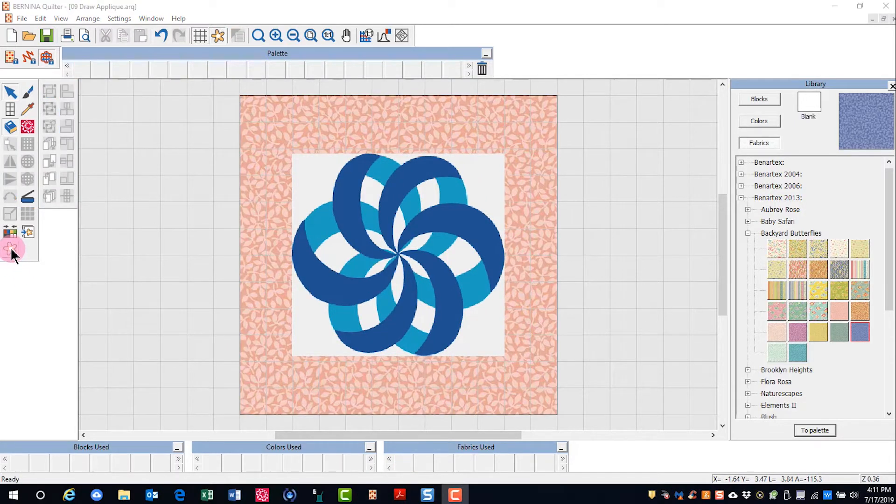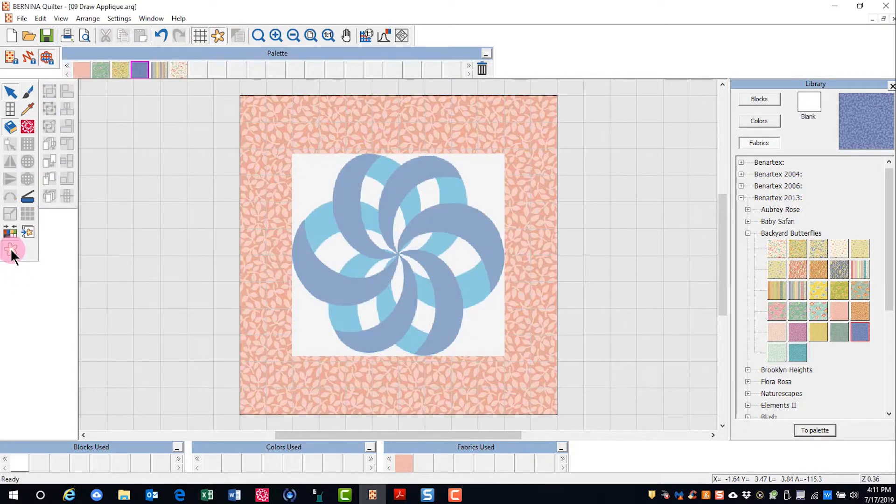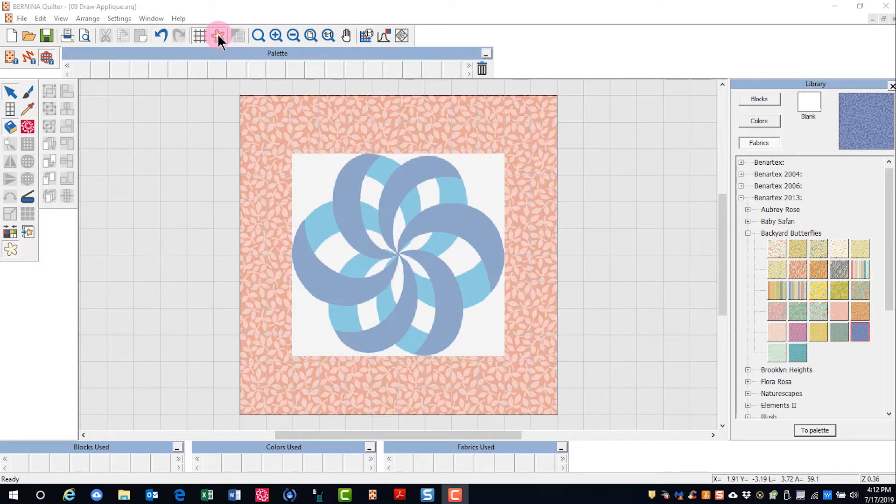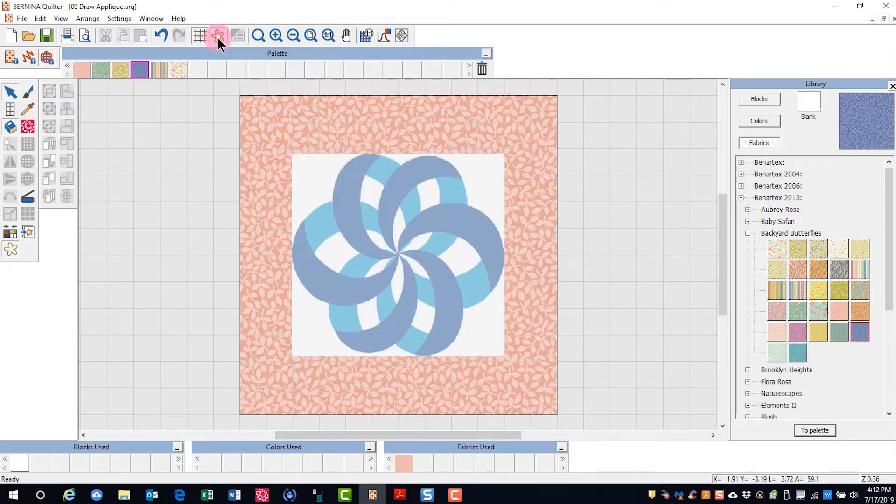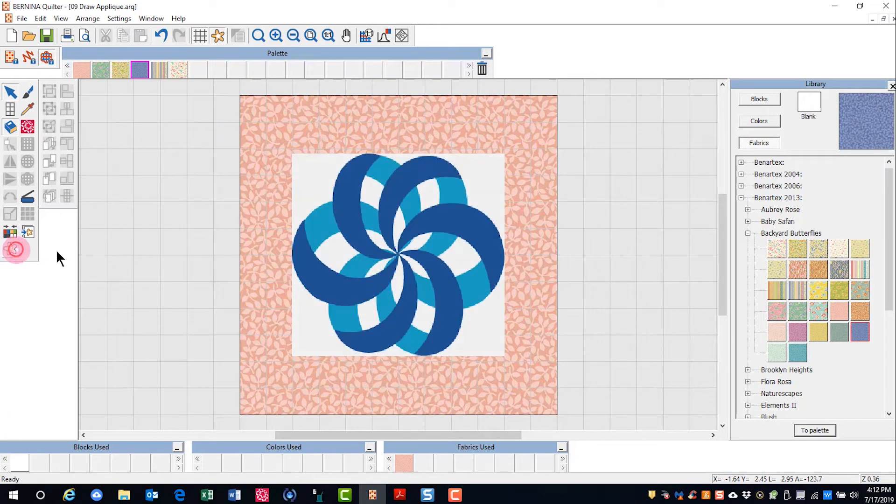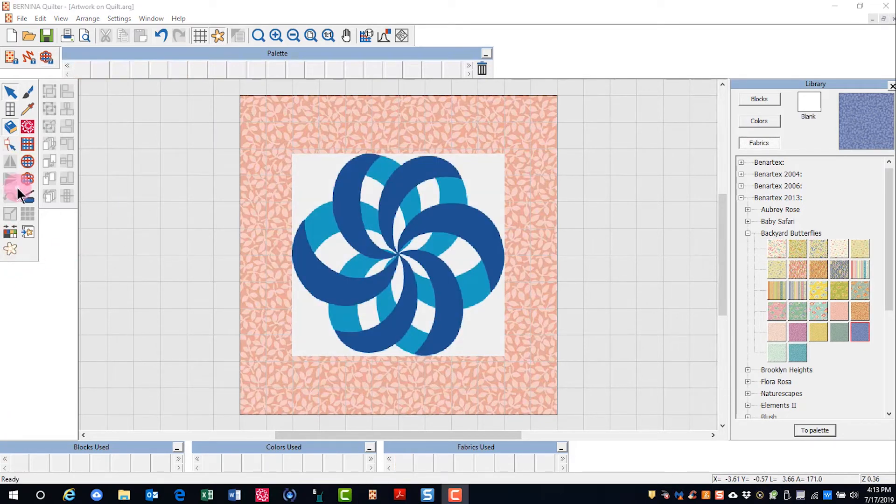I can dim the artwork. I can also hide the artwork by clicking on Show Hide Artwork in the standard toolbar. That will hide the artwork. To bring it back, click on it again. And if I want it bright, I can click on Dim Artwork again.